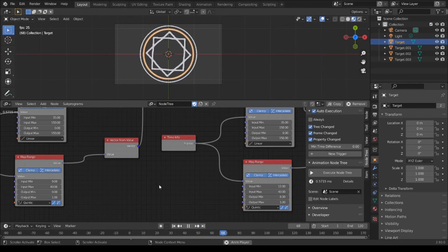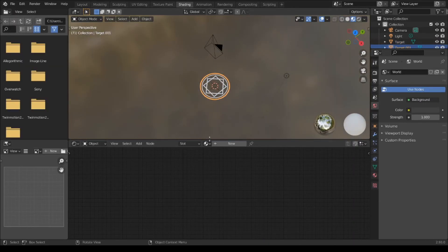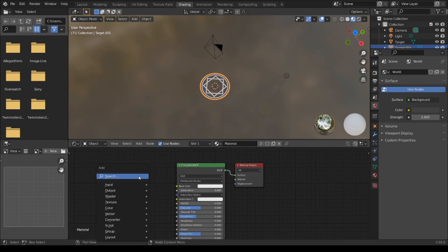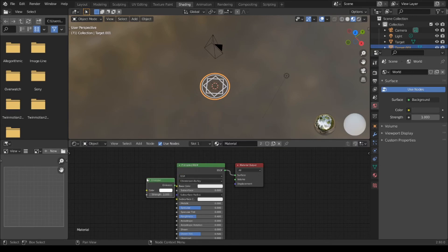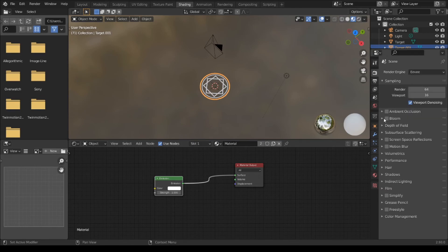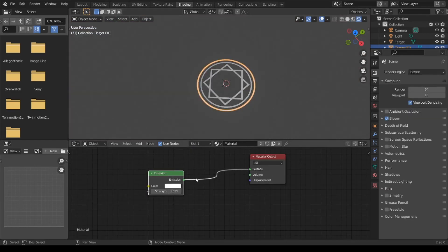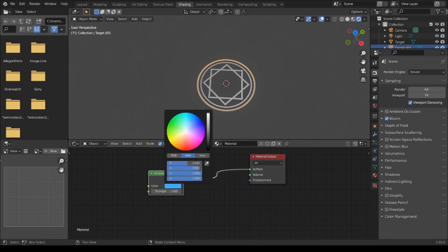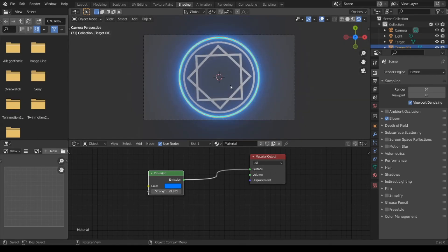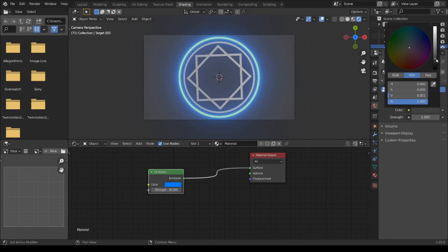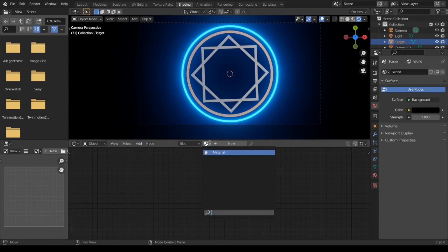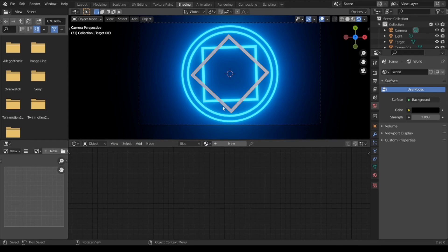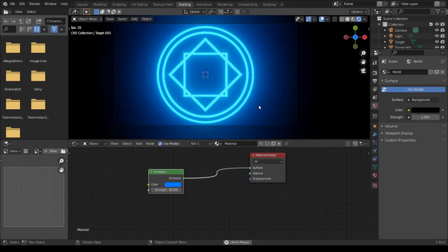Open shader editor. And this material, Shift A, shader, emission, and glow on. Color blue, legs up. Background to black.